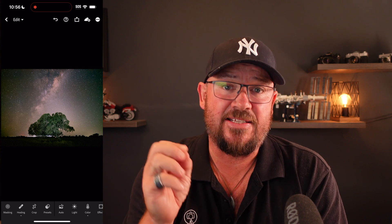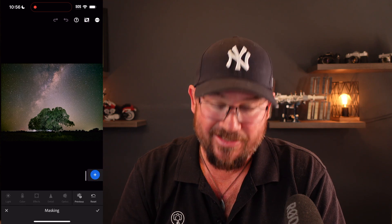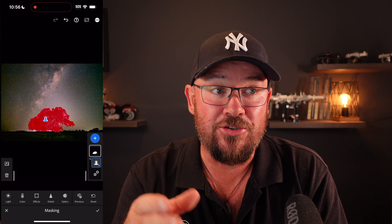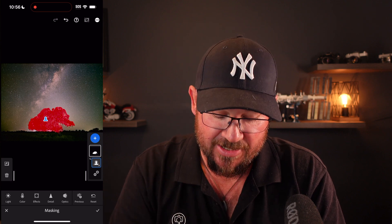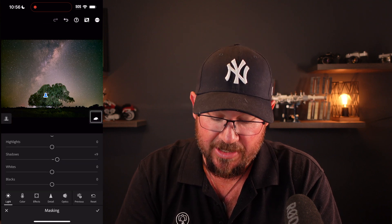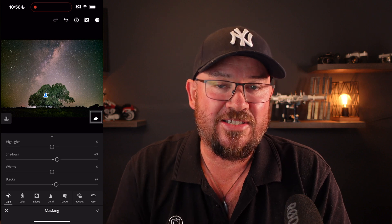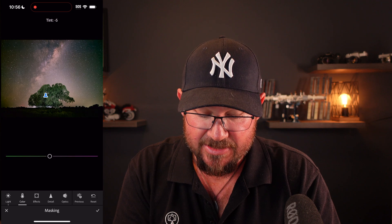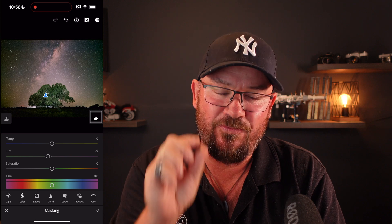Step number three is the subject — the tree. I'm going to go to masking; this is where Adobe Lightroom really comes into its own. Hit the plus, select subject. It's going to find the subject and I can do whatever I want to it. I'll go to light and increase the shadows just a little bit, increase the blacks just a little bit. Because it's a green tree, I'm going to make it a little bit greener — go to color and decrease the tint just a little. When dealing with the subject, very, very minor adjustments. Hit the tick and we're good.